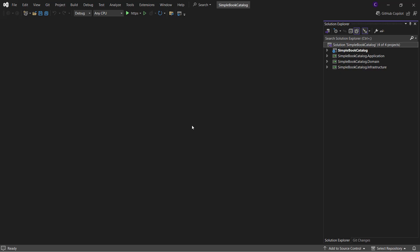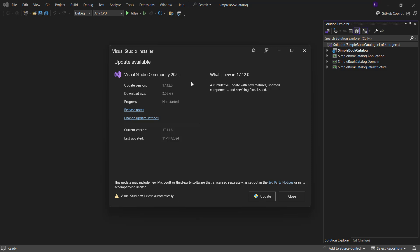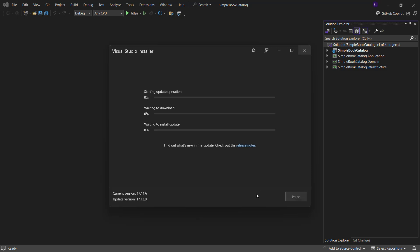Now I have a Visual Studio solution opened up that I created for my Blazor CRUD demo app. Before I do anything, I need to update my Visual Studio to 17.12 or higher. So let me go to help and check for updates and we see that version 17.12 is available. Let me click update and let it install for a while.